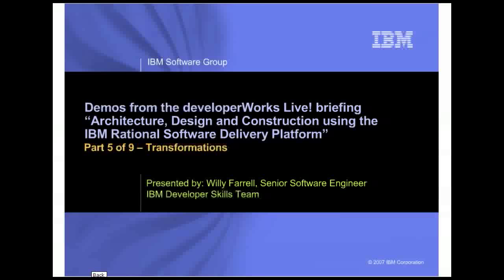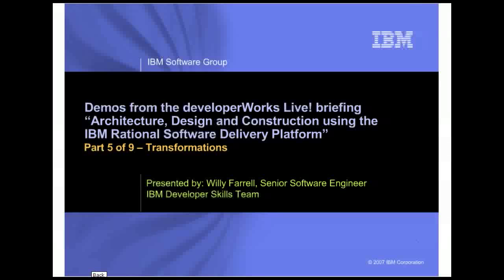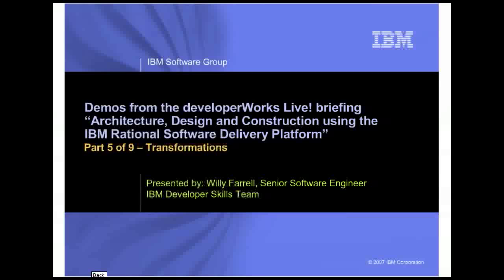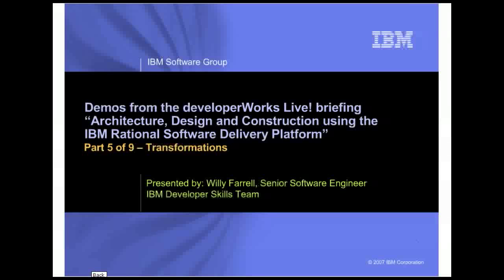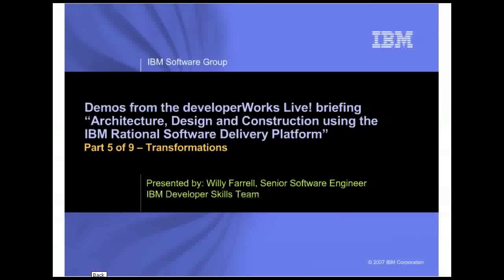However, not all of the predefined transformations that come with Rational Software Architect are available with the Rational Software Modeler and Rational Systems Developer.